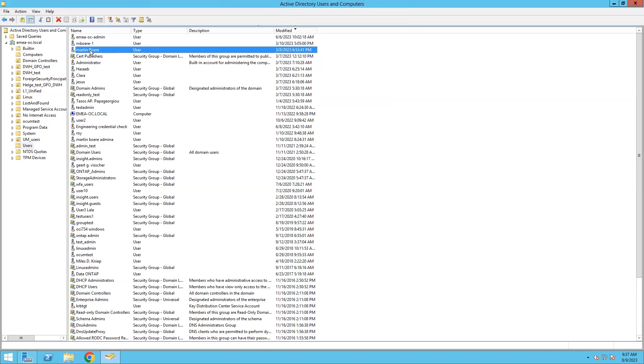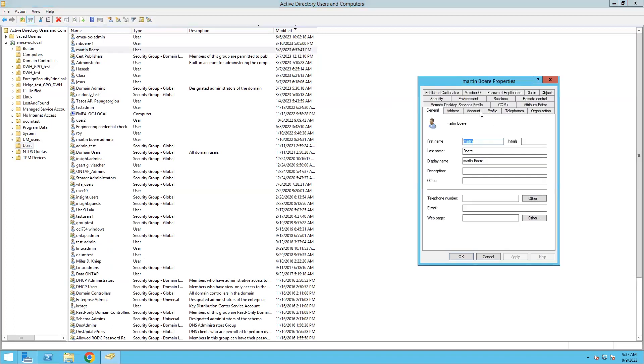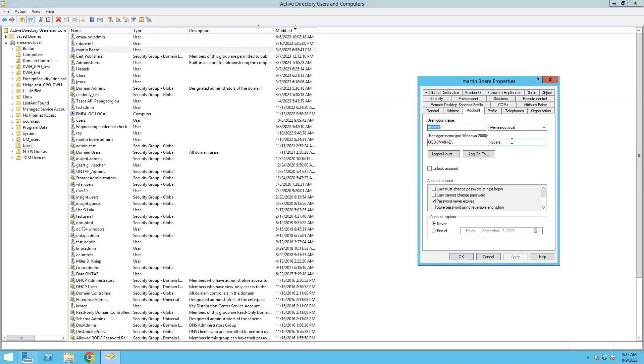What we can see here in users, Martin Bura, which is MBURA with the domain, is the user login name that we need to specify.